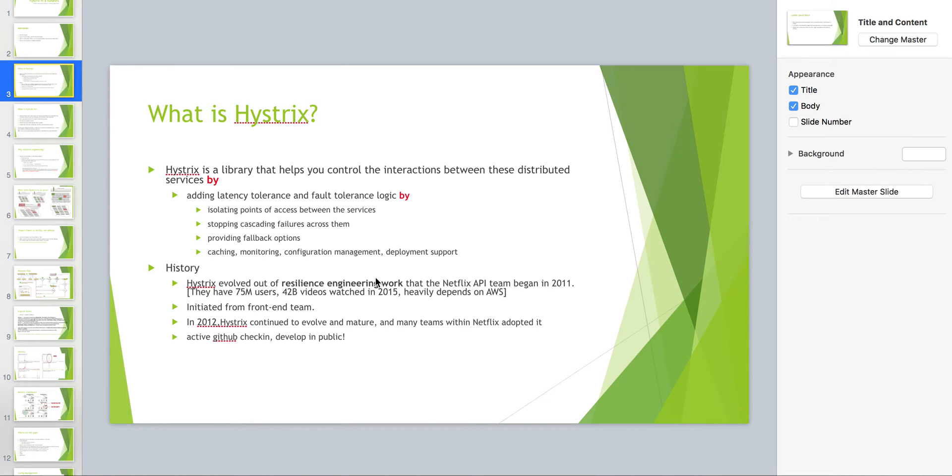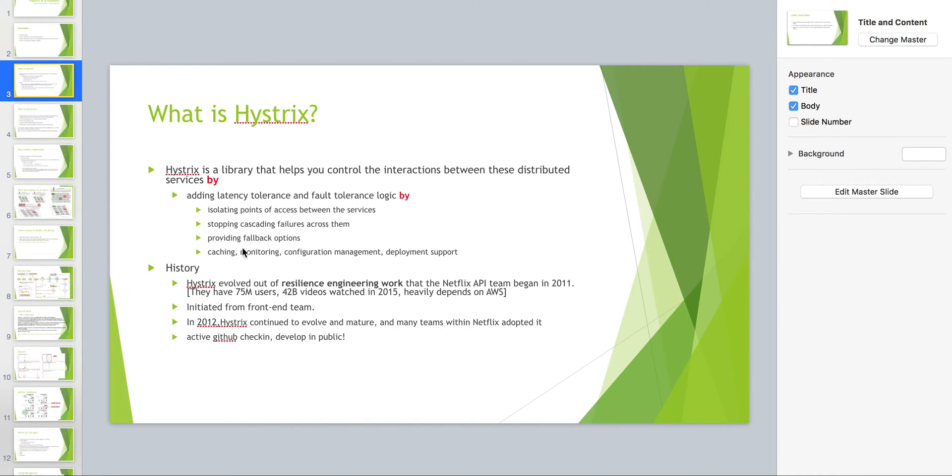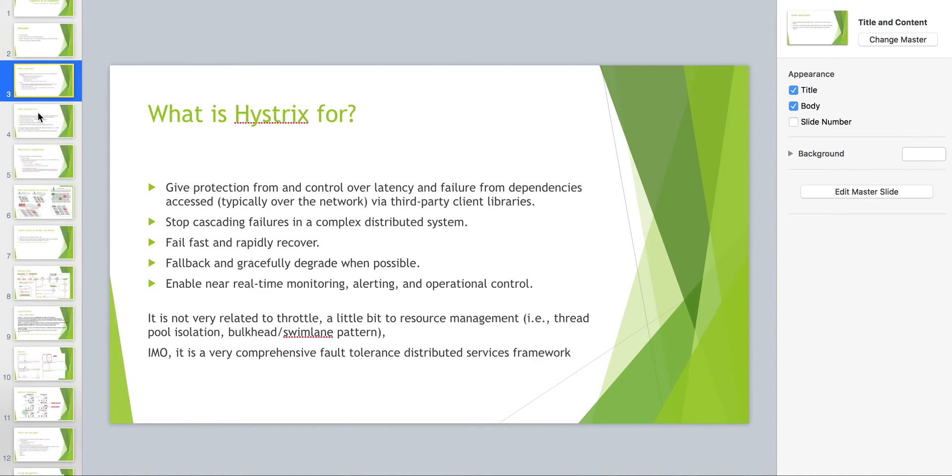AWS handles most of the server side, so that's why Hystrix is more like service between service communication. Netflix engineers developed this to help them because you don't need to care about the real heavy lifting backend. The goal of Hystrix is isolating points of access between different services, stopping cascading failures across them, and providing fallback options.